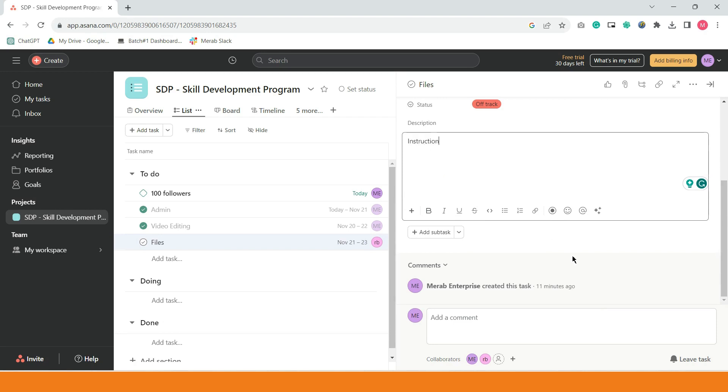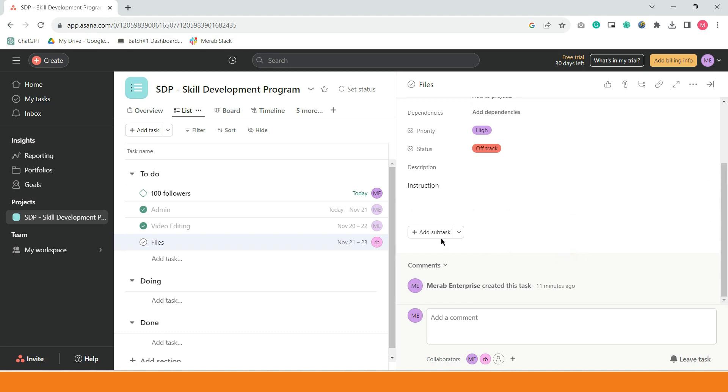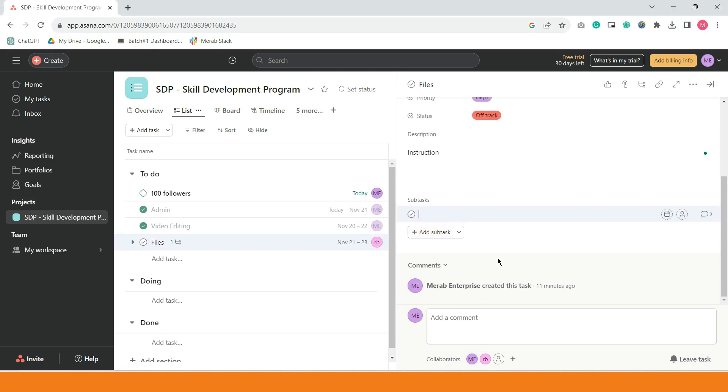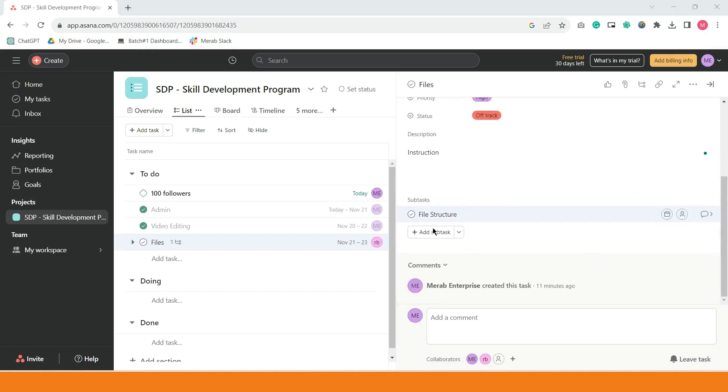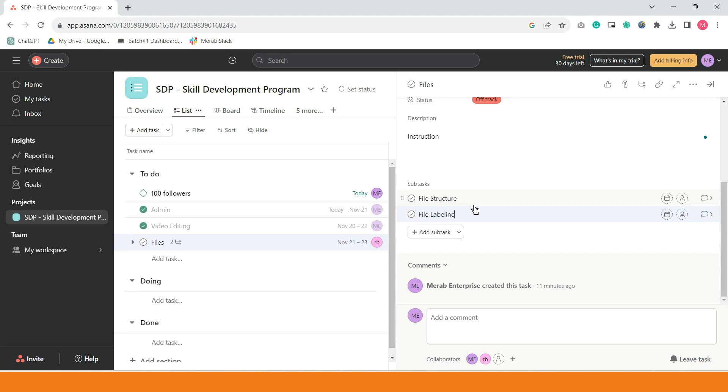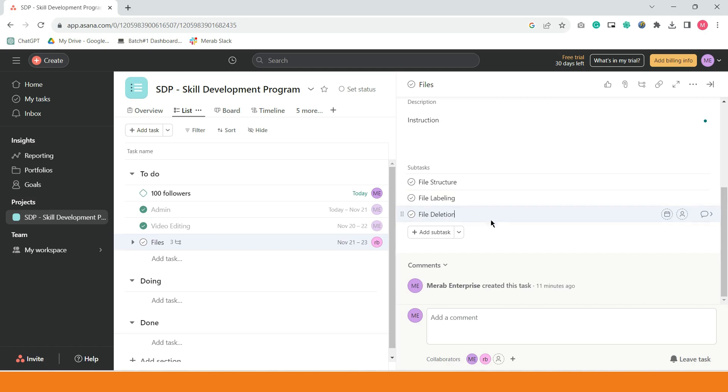And then, guys, ang good thing din is, pwede kayong mag-dagdag ng subtask. Kasi, ito yung main task, di ba? Files. Subtask, pwede tayong sabihin natin, file structure. Pwede sabihin gawin yung mga file structure. And then, pagkatapos, pwede naman tayo mag-add ng isa pa. File labeling. Ayan. Pwede nila natin lagyan ng file deletion. Yung mga i-delete.